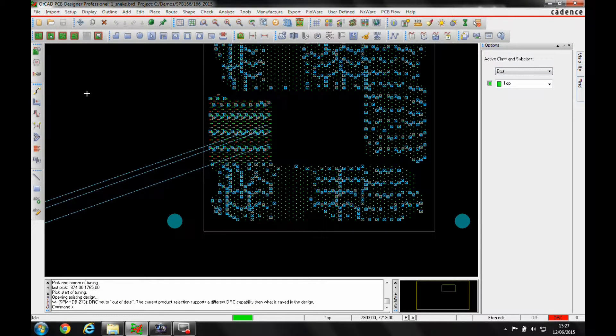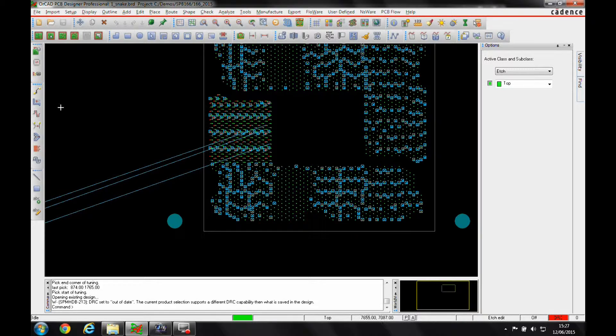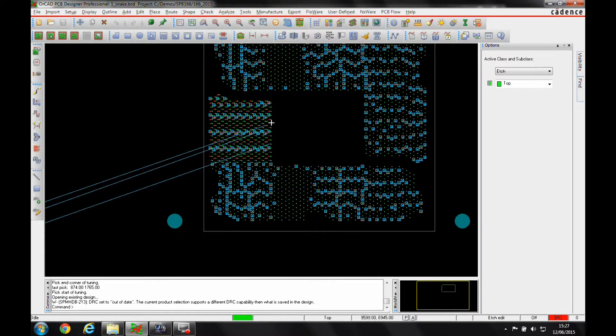OK, this how-to video is going to show you how to use the snake routing feature that's available in the Orca PCB Designer standard and professional levels, and also the Allegra PCB Designer.